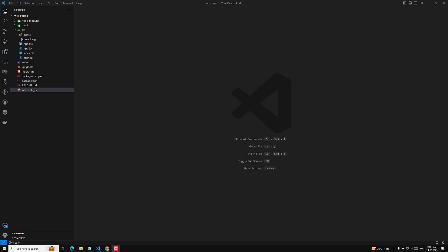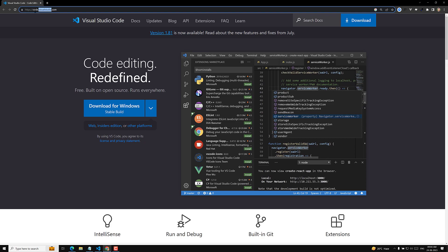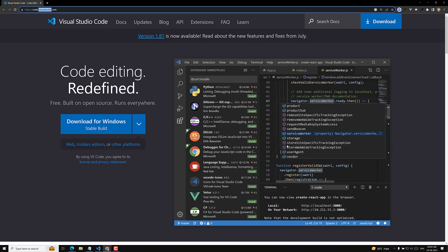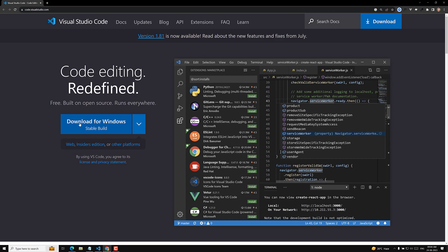The first one — the editor which I will be using — is VS Code. If you go to the website code.visualstudio.com, you will be able to see it. Visual Studio Code is available on all operating systems: Windows, Mac, and Linux. So you can download and install it from there.